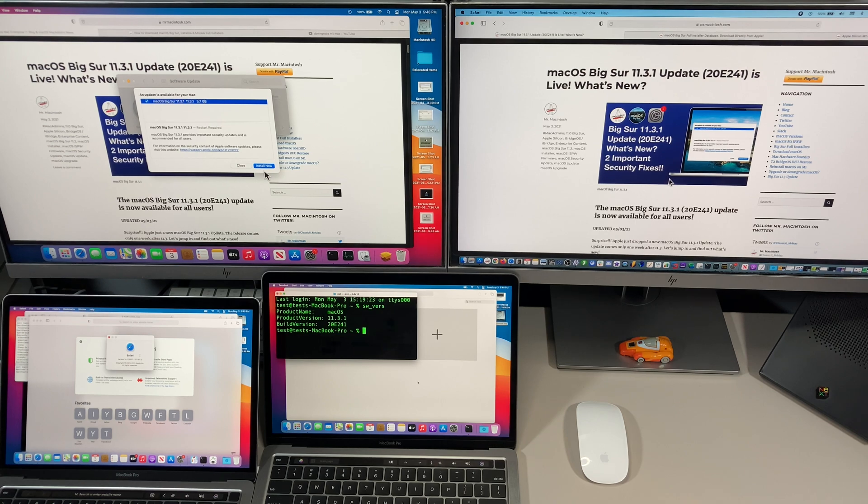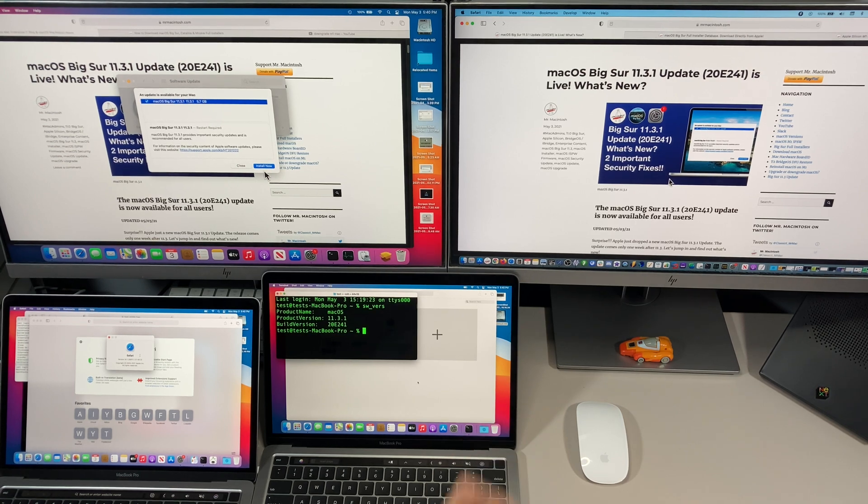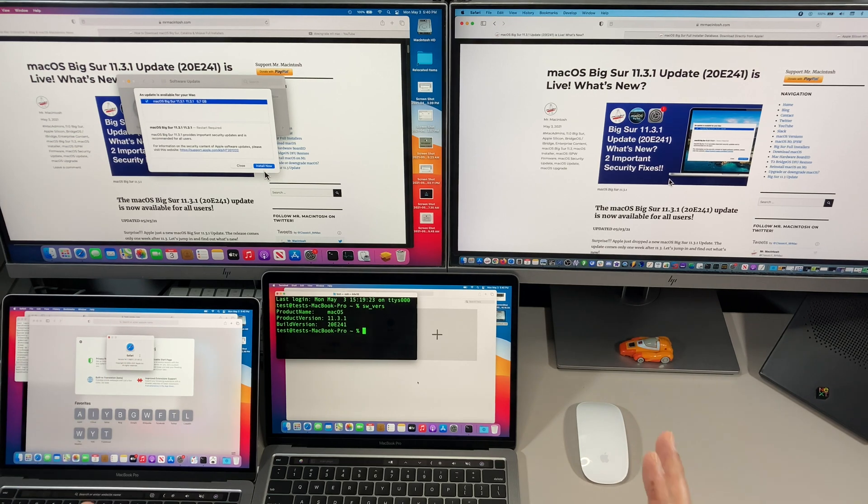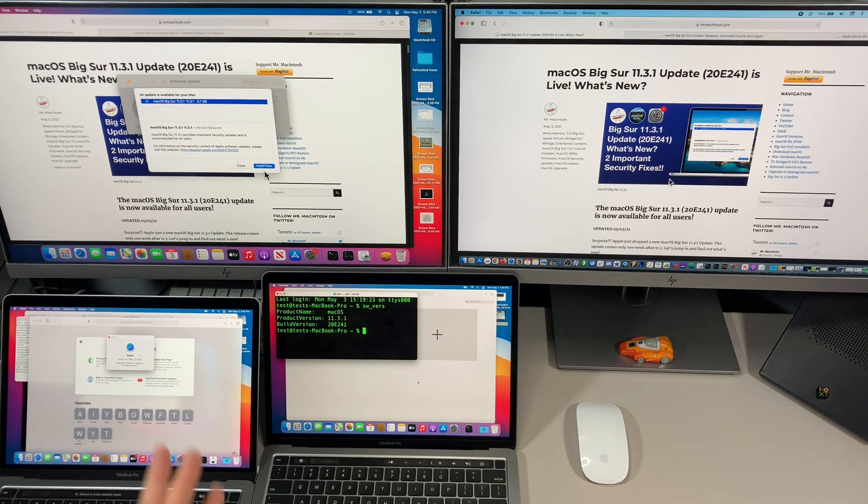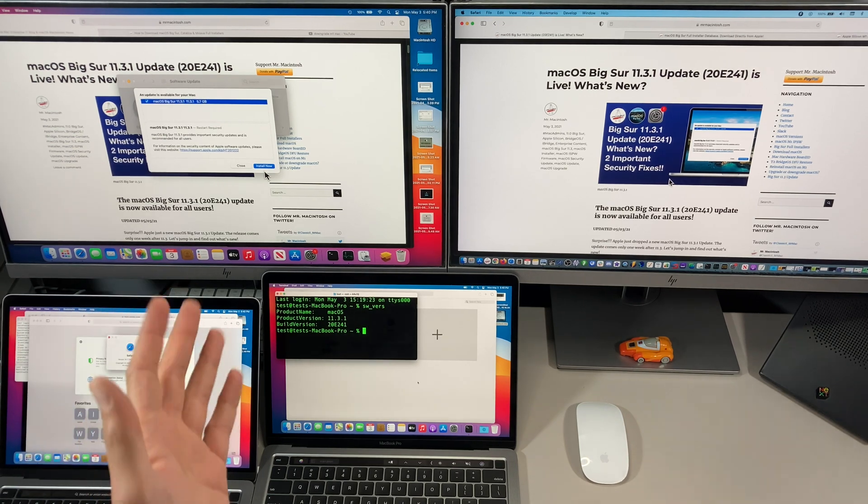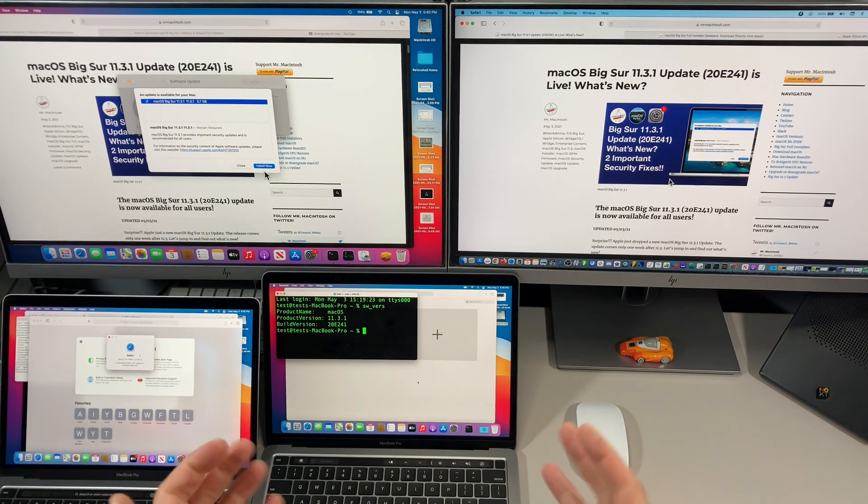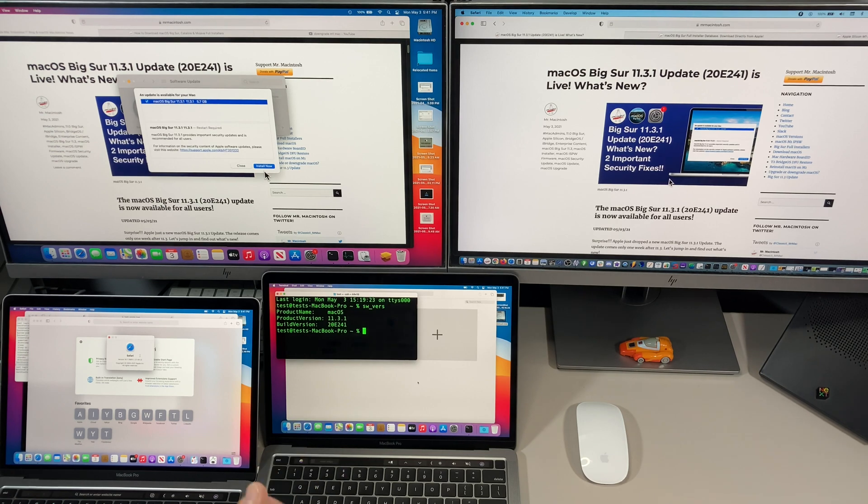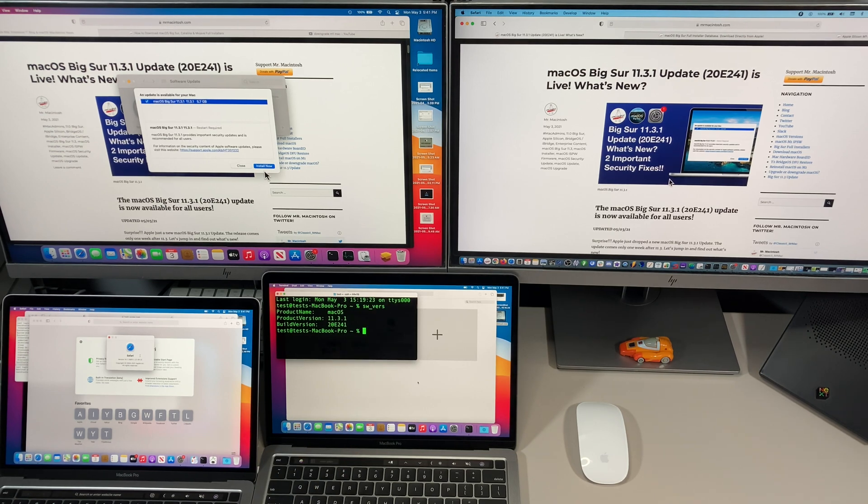Hey everybody, Mr. McIntosh here and I'm back to talk about the brand new 11.3.1 update. Wait a minute, were we here just a week ago talking about the 11.3 update? Yes we were. Apple surprised us today with this update.